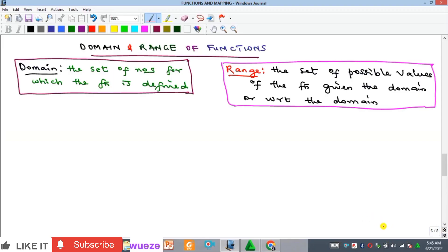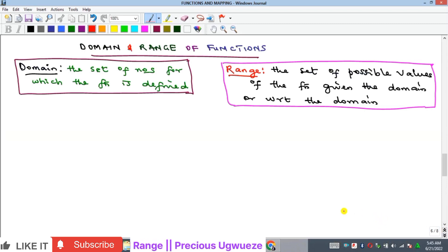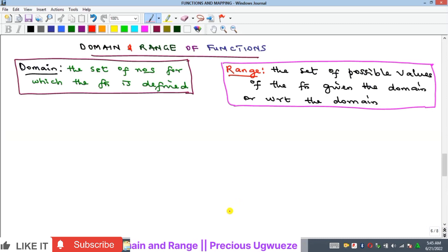Welcome everyone to my YouTube channel. In this video we'll look at the concept of domain and range of functions.